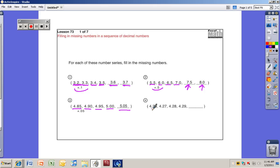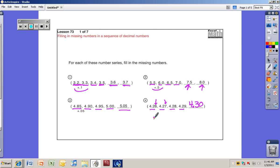Think of this as 426, 427, 428, 429 — the next number after 429 is 430. Put the decimal point back in. The tenths place is not changing, but the hundredths place is changing by one each time — we're adding 0.01 to each number. You do need to show this as part of your work; it helps you be a better mathematician.